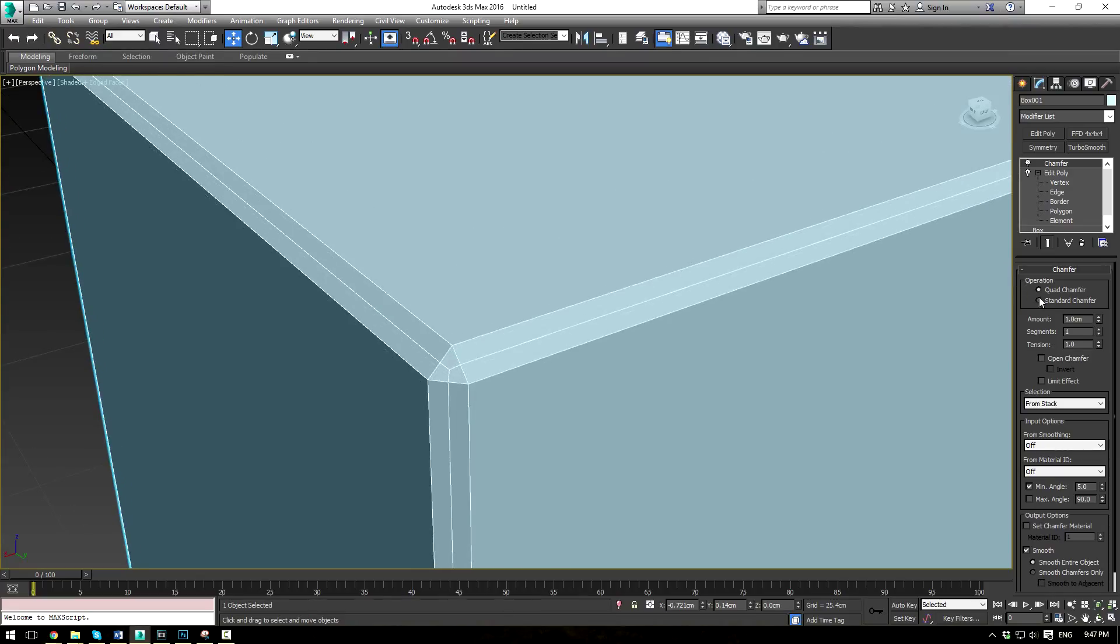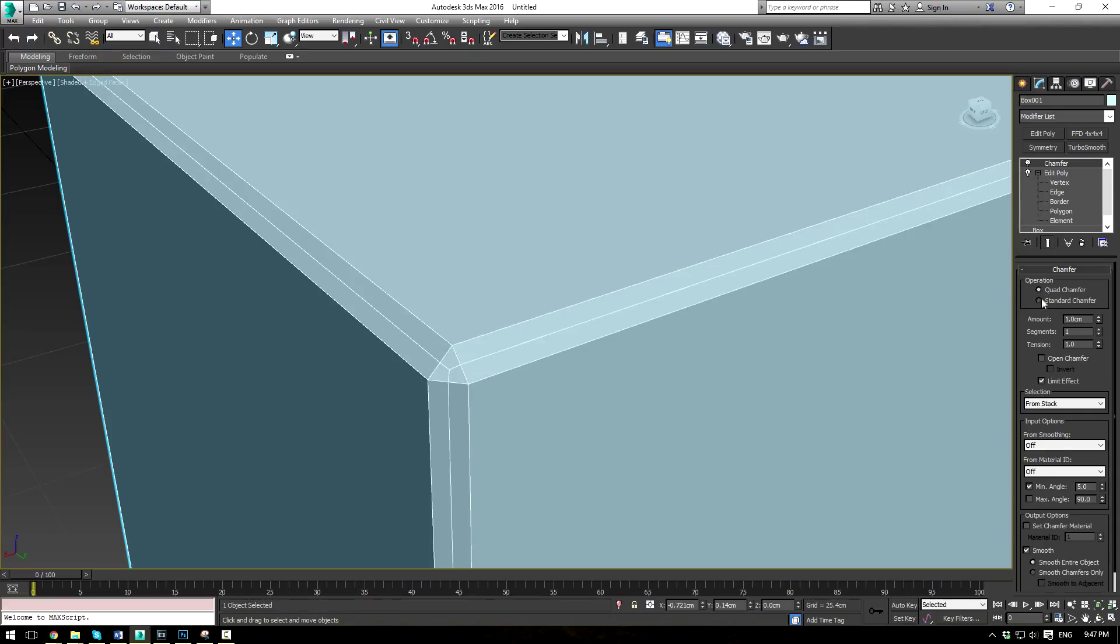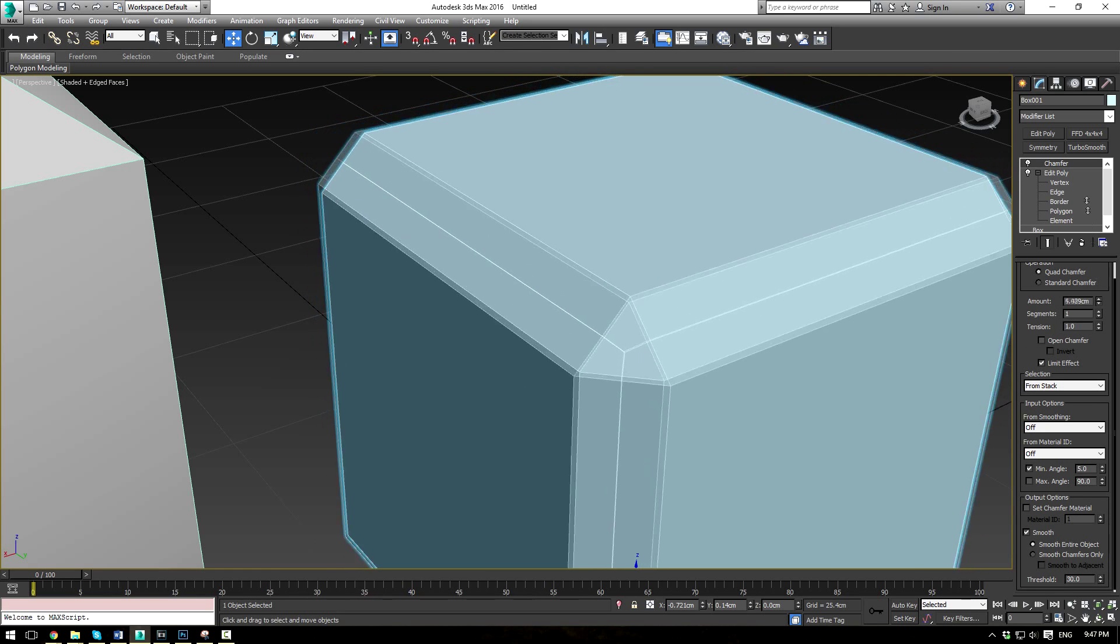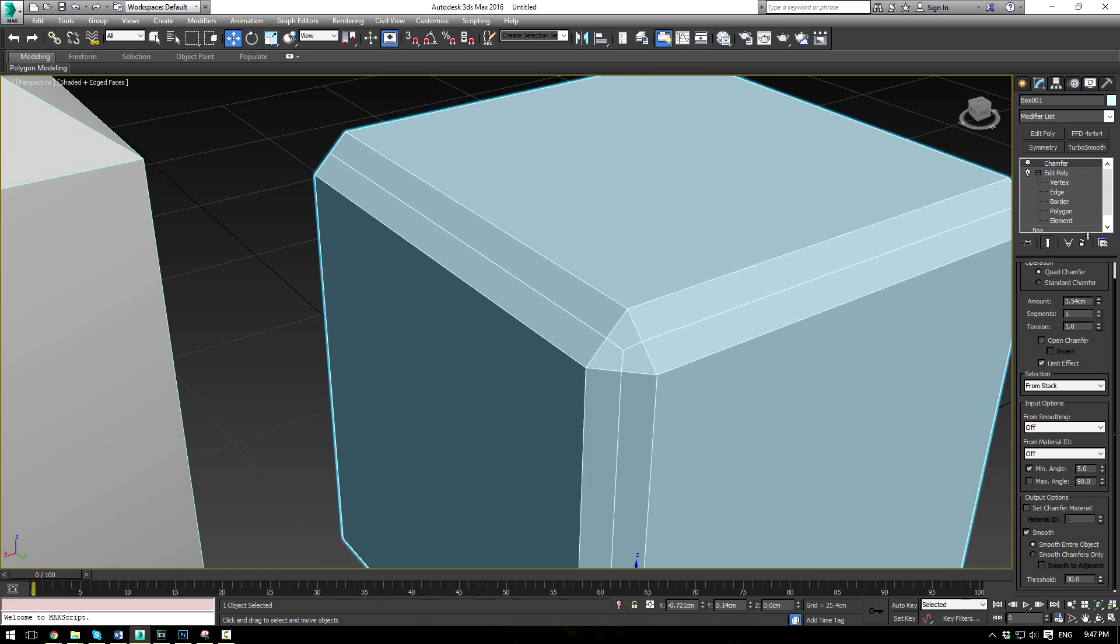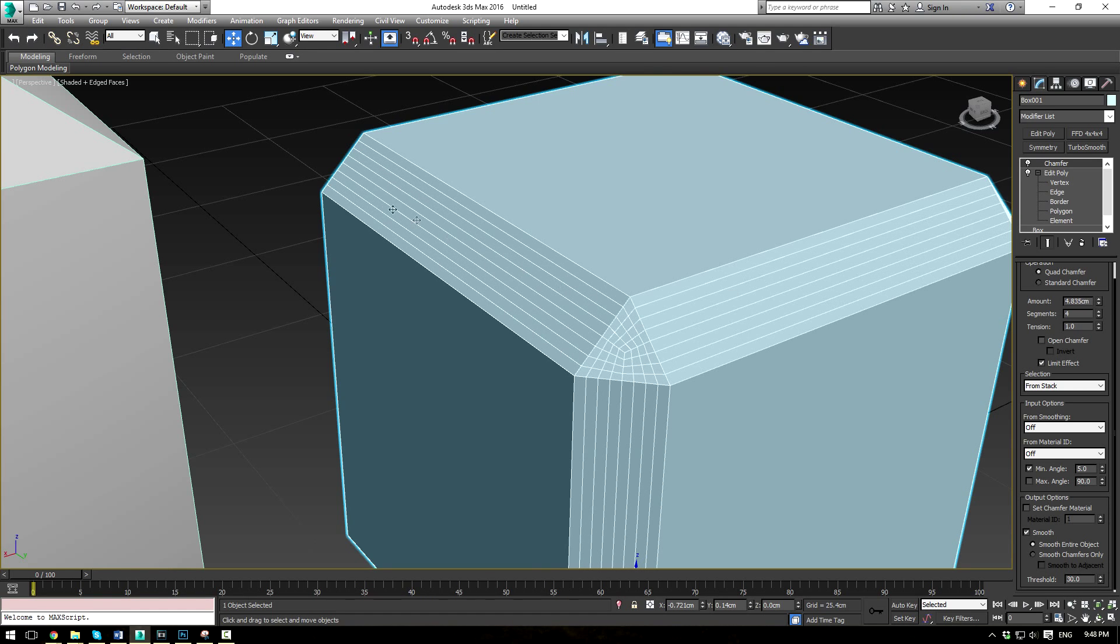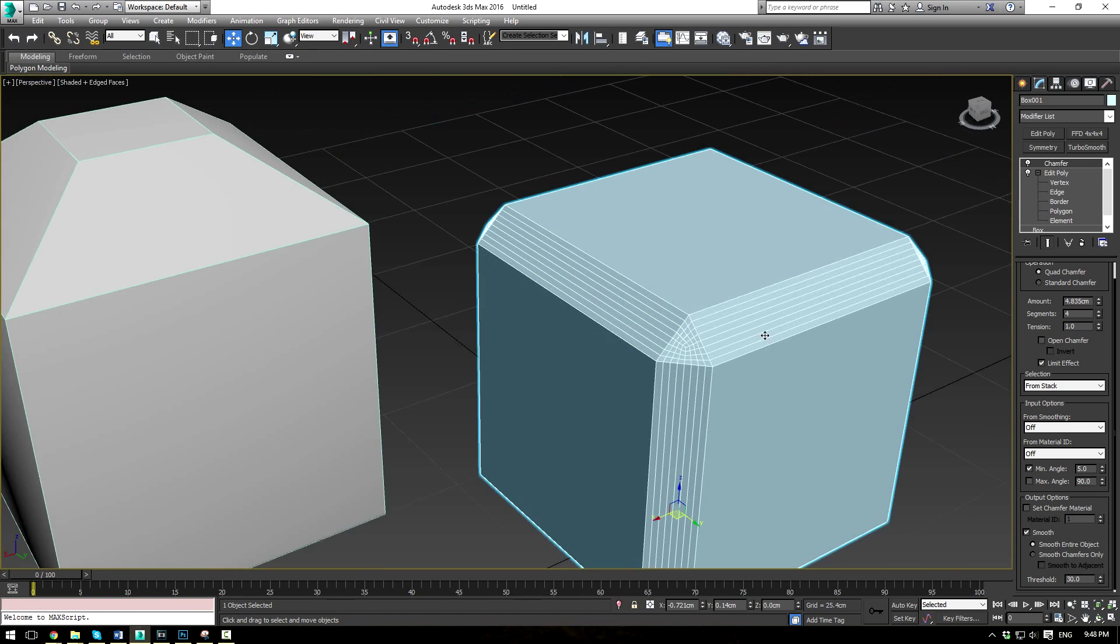Now in the standard chamfer, that's going to turn into a triangle. So this is basically just different types of subdivision. Now the amount here just affects the size of the chamfer and of course the segments affect how subdivided the chamfer is.